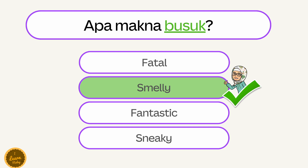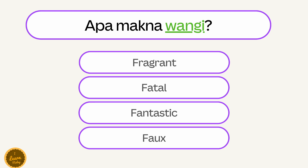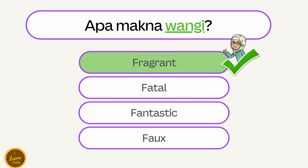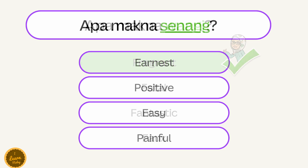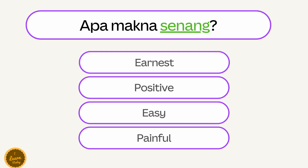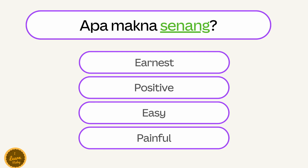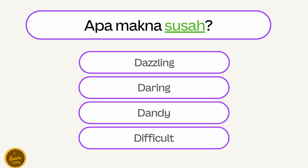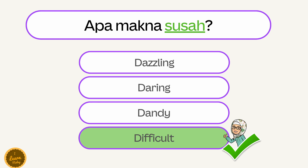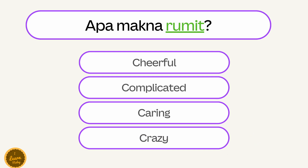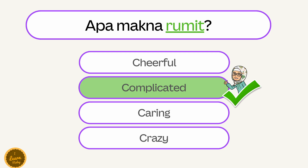Apa makna busuk? — Smelly. Apa makna wangi? — Fragrant. Apa makna senang? — Easy. Apa makna susah? — Difficult. Apa makna rumit? — Complicated.